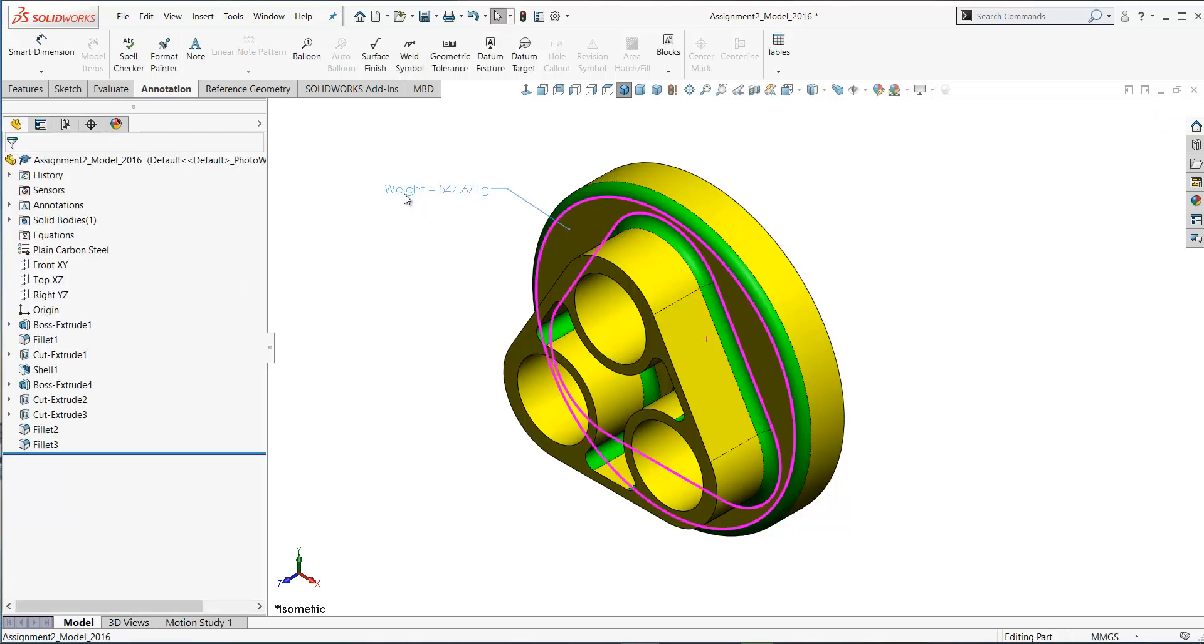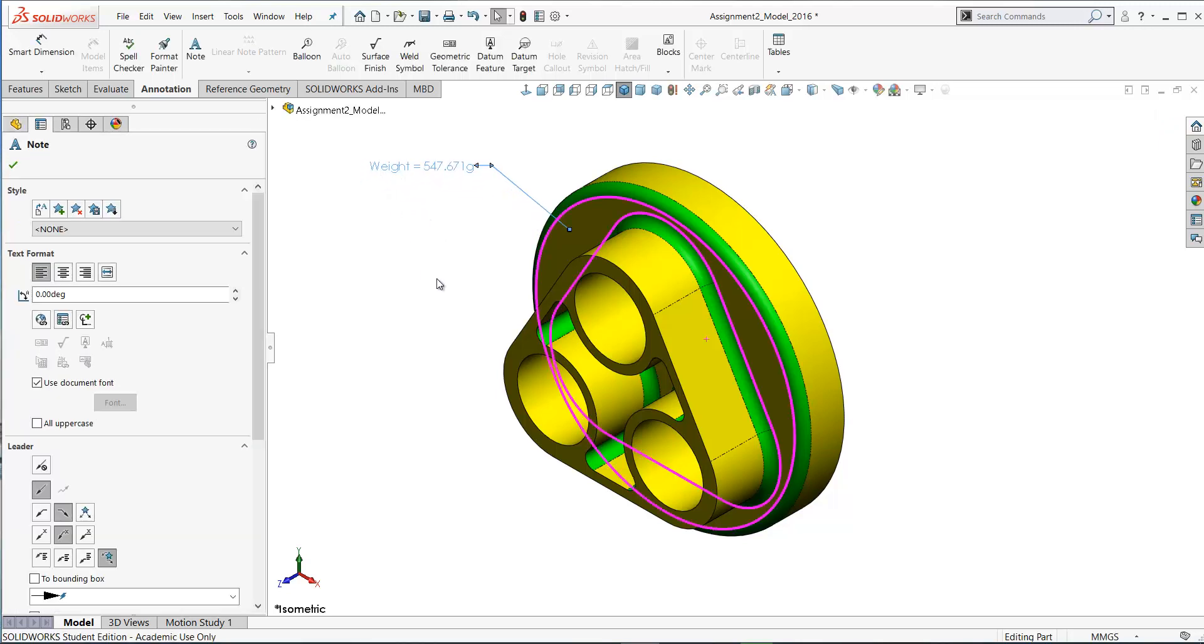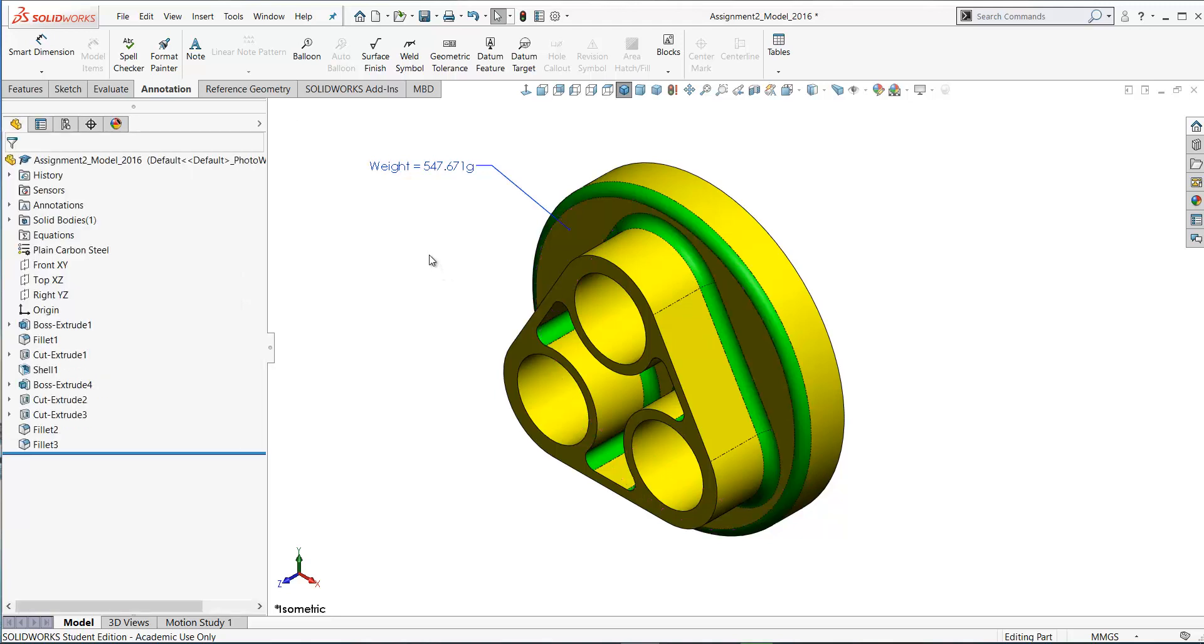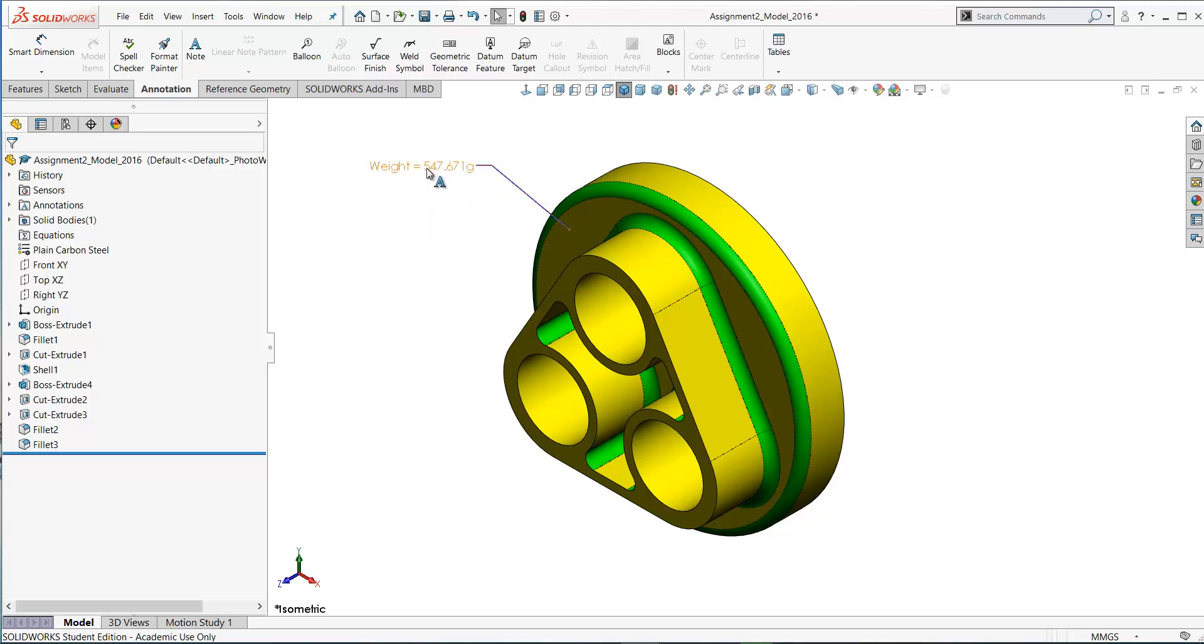Press escape to exit out of the note tool there. So that's the weight of the part. This is a smart note. If you hover over there you can see it's pulling the properties. Here's the weight of the part.